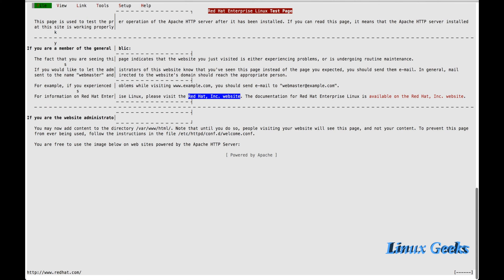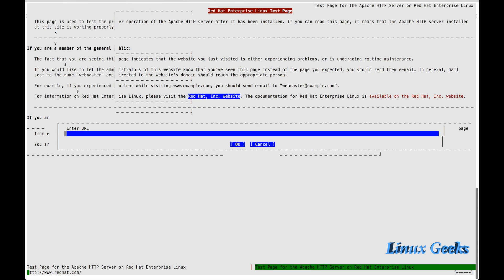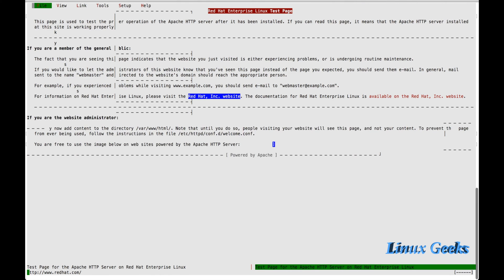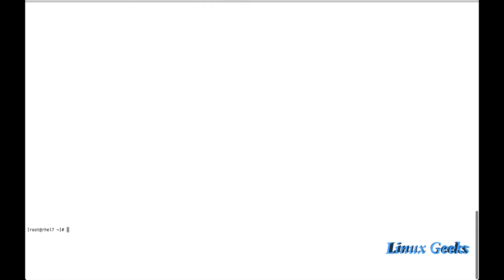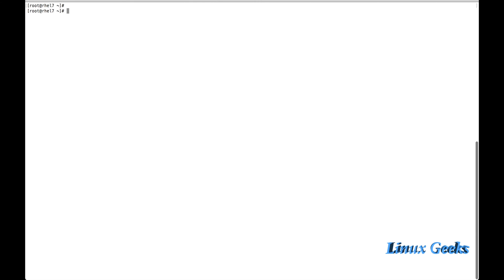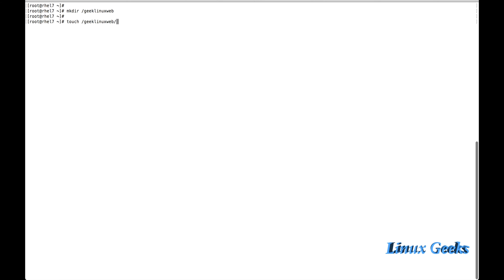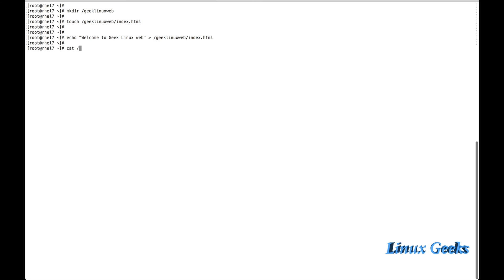And we need to access our own defined web page. For that, what can we do? Now, let me create my own defined custom document root. For that, mkdir. I am going to create the custom document root called /geeklinuxweb under root. Let me try to touch an index file into that: geek/index.html. Let me append something: Welcome to geeklinuxweb. And redirection to geek and index. Let me cat and check whether the contents are fine. It's fine.